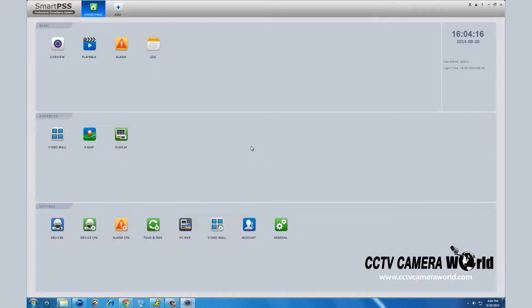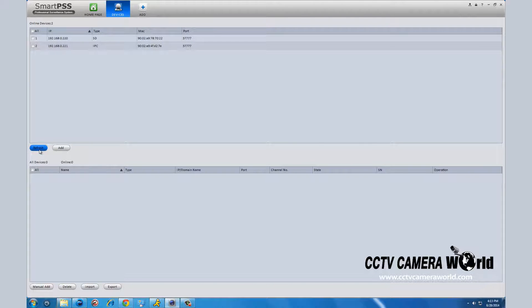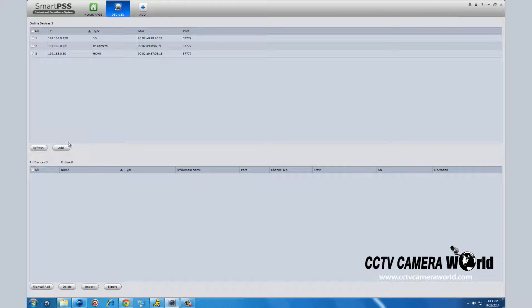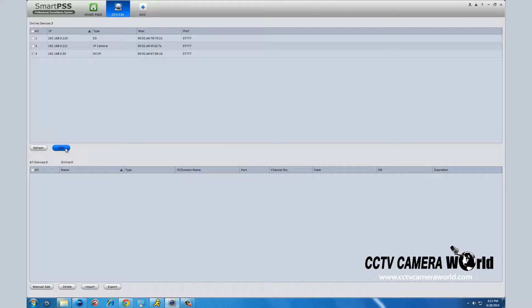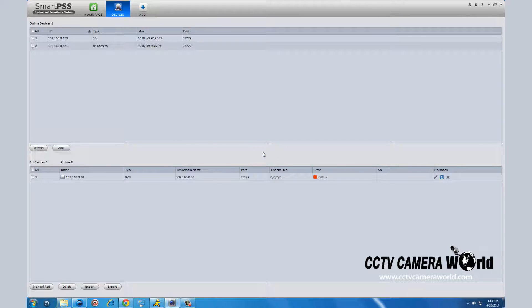Once you've logged in, the first thing you do is search for your DVR. You can do this by clicking the devices icon in the bottom left. If you do not see your DVR listed here, click refresh and it should show up. Select your DVR and click add. In the pop-up menu, click ok. Your DVR will appear in the bottom half of the screen.